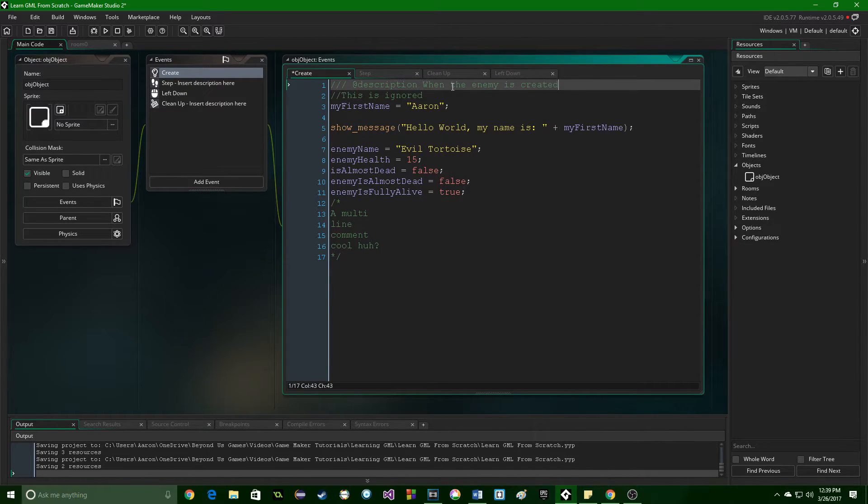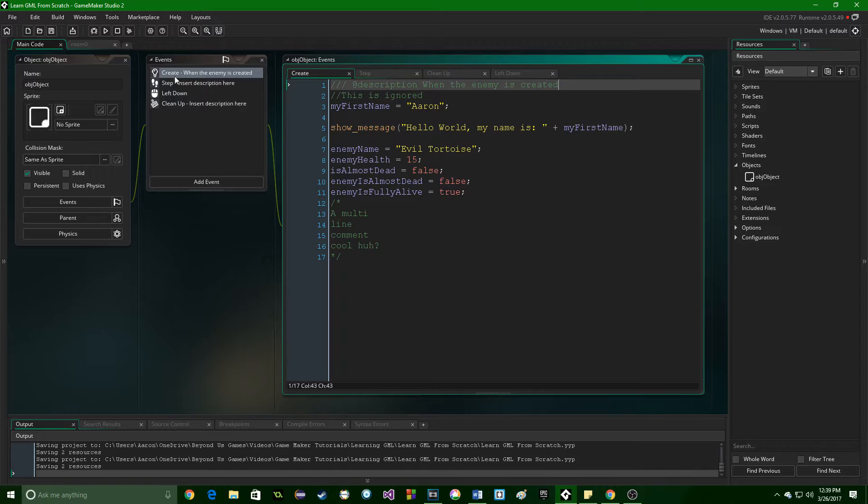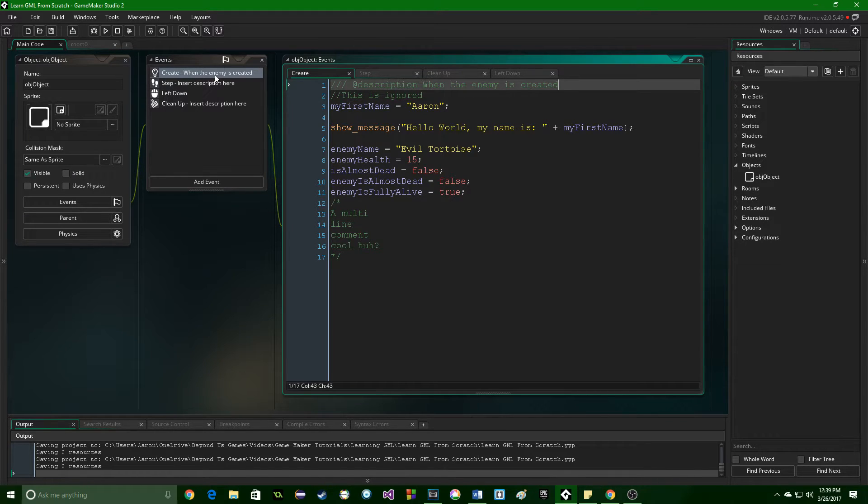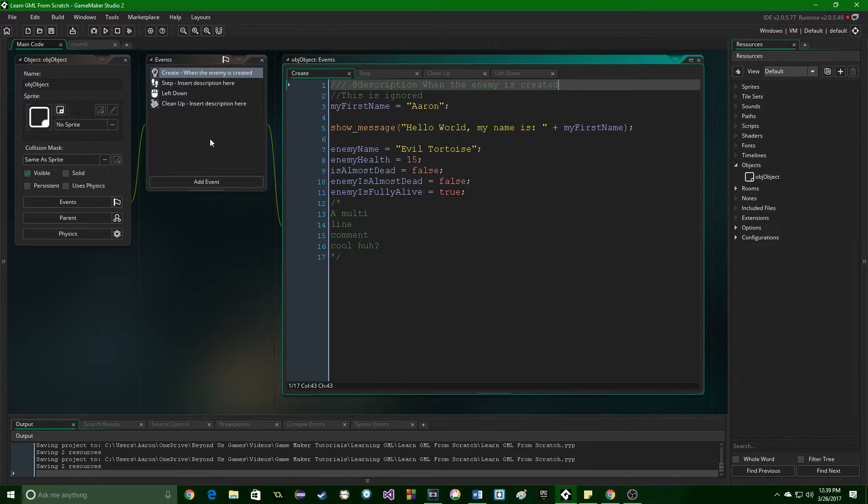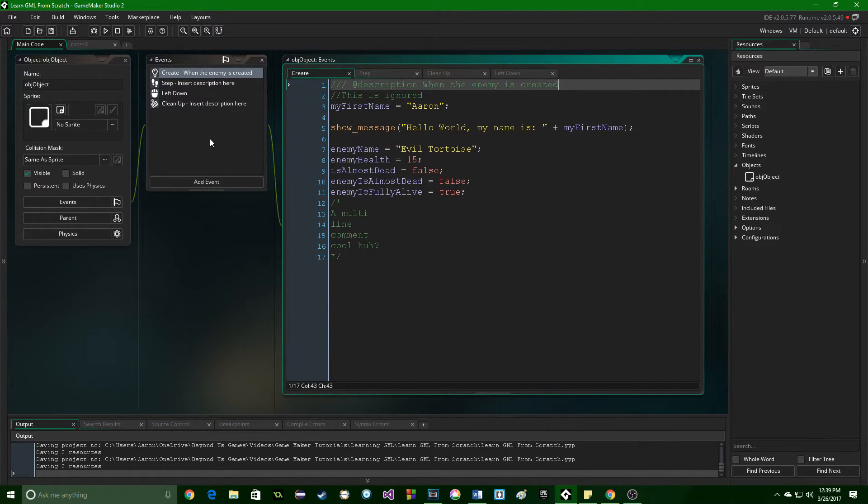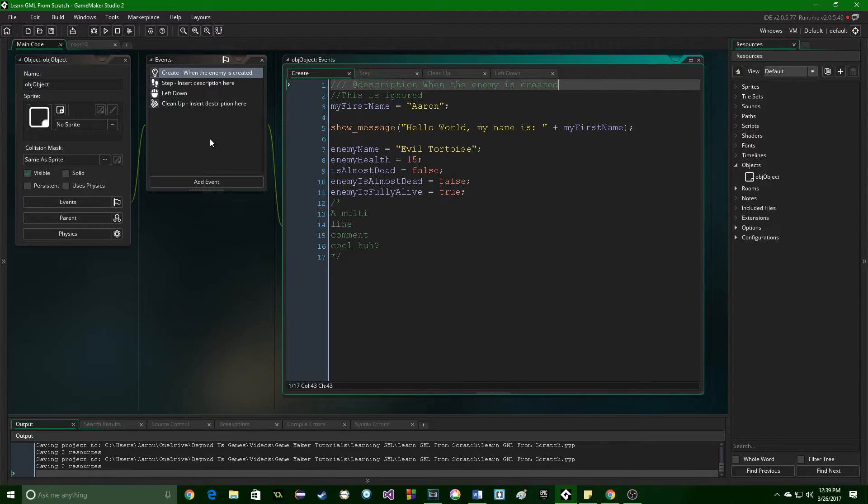So we do this, we save it, and now this create event is actually labeled. So we can look at our events and we can see instantly, oh, well, I'm looking for something. It might be here. Oh, no, I've labeled that. I know it's not, so I can go here and here, and so on and so forth.